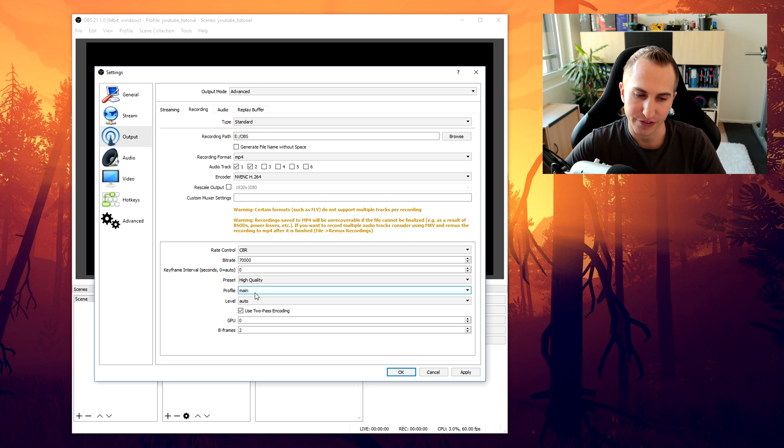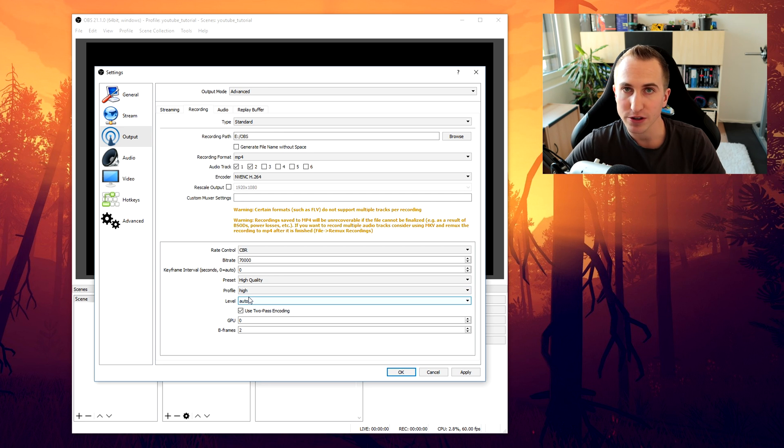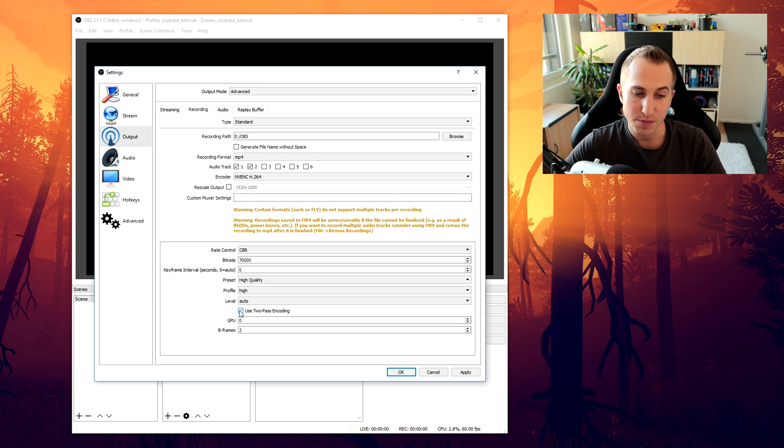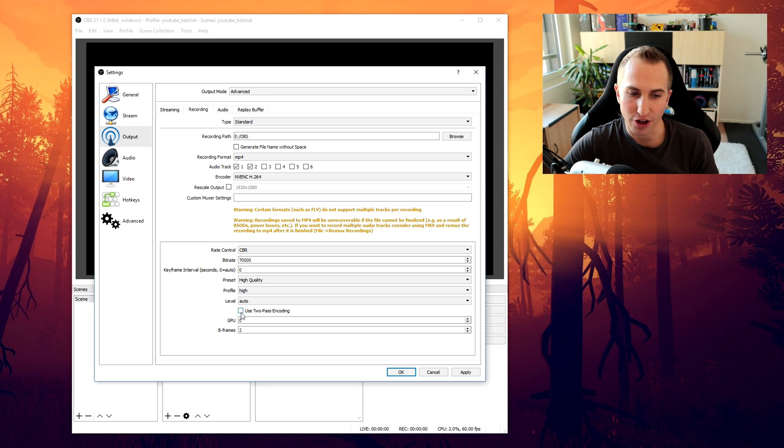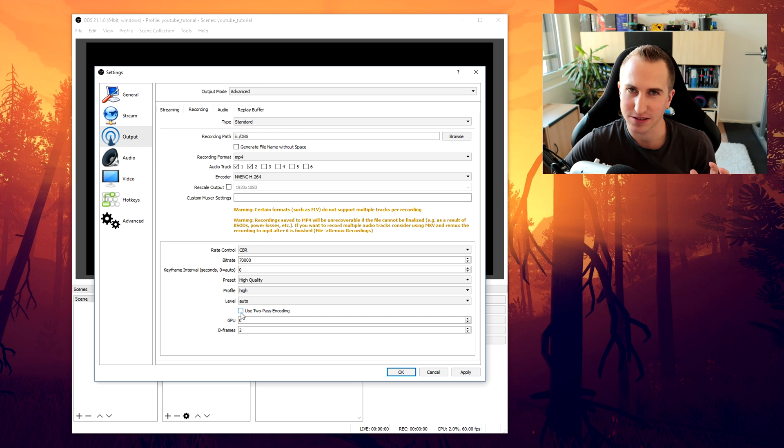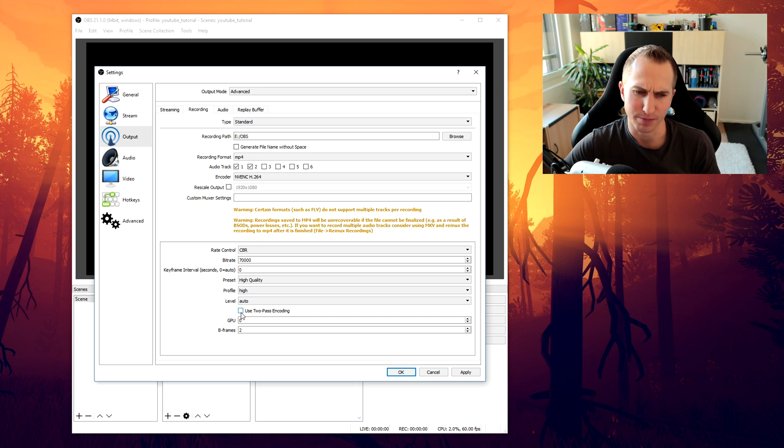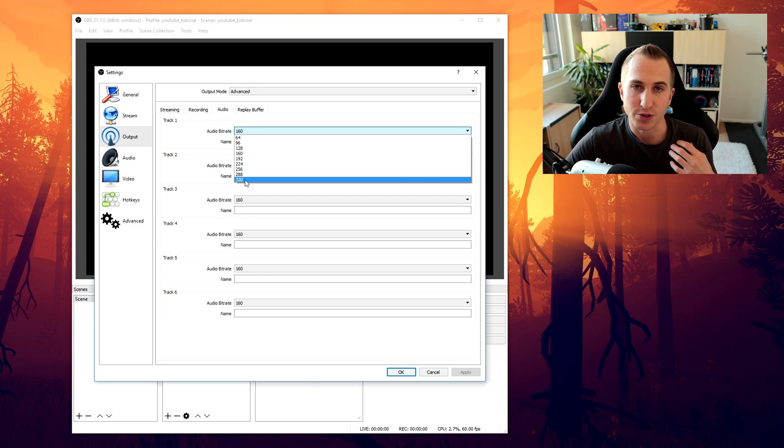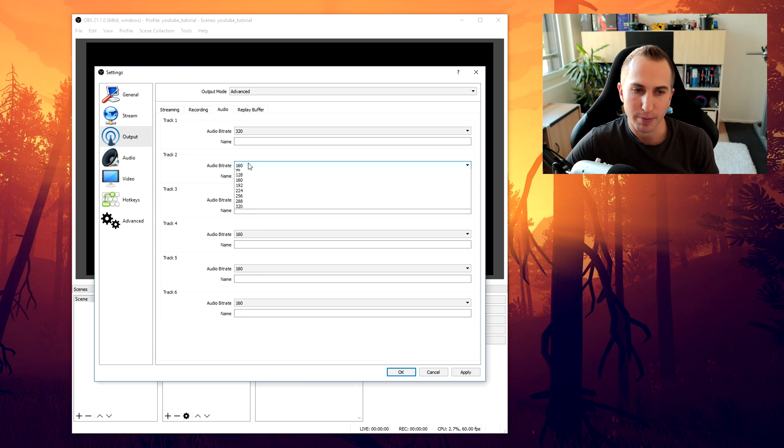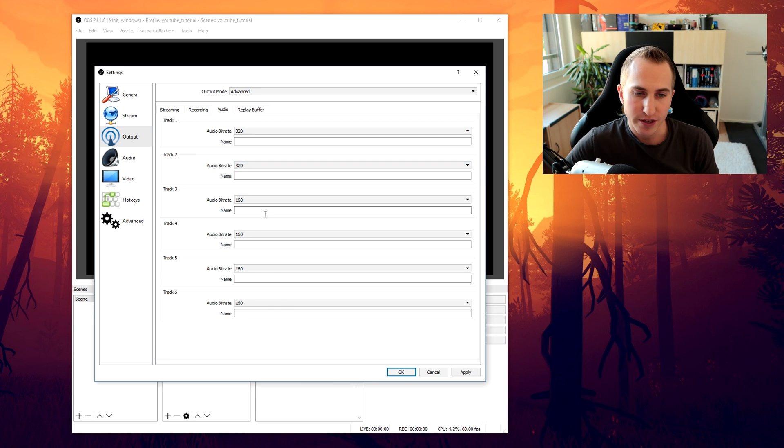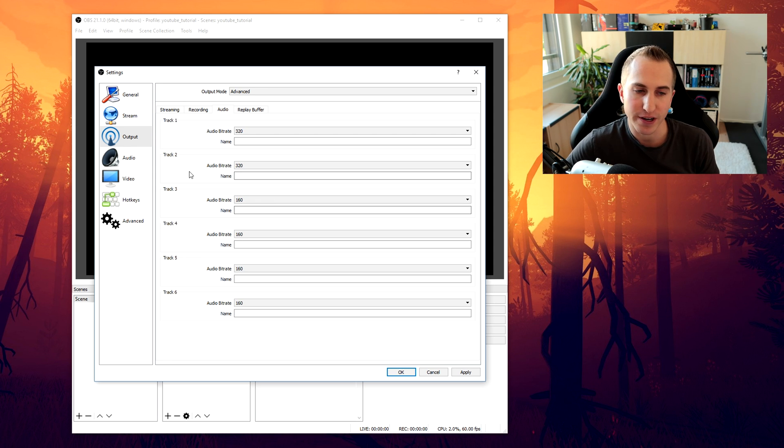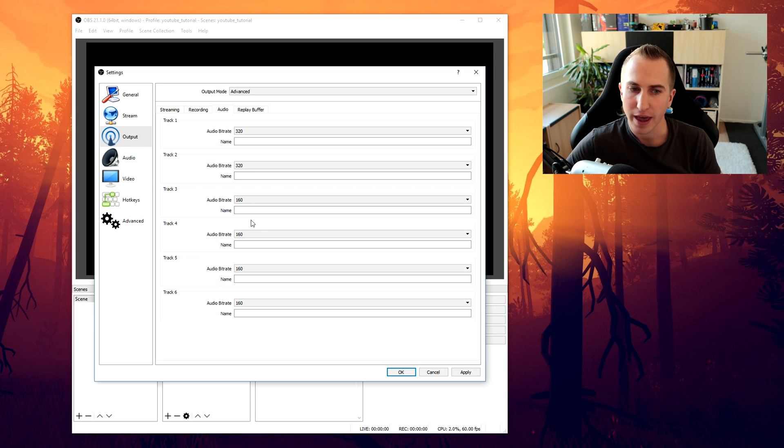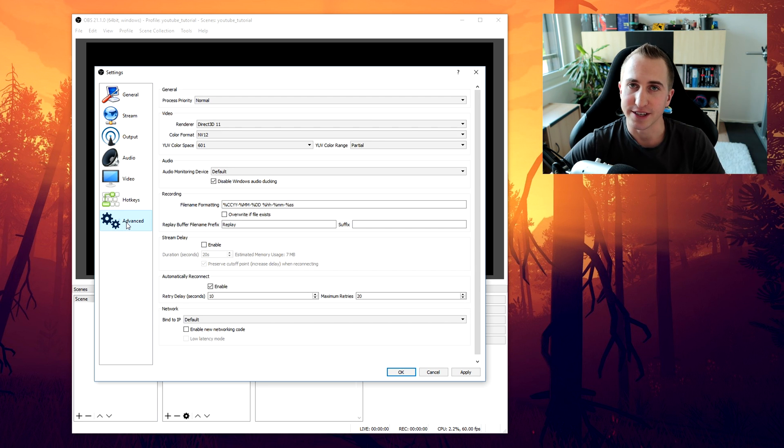Keep keyframe interval at zero. Use the high quality preset. The high profile. And definitely untick to pause encoding. That just doesn't make sense for recording. Next we want to go to the audio tab. And here we definitely want to select 320. As the audio bitrate for track 1. Which is the desktop. As well as track 2. Which is the mic.